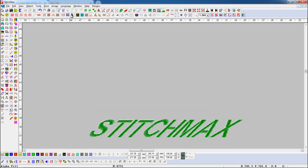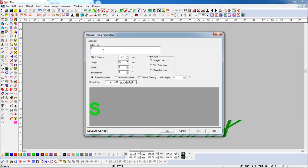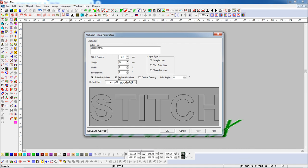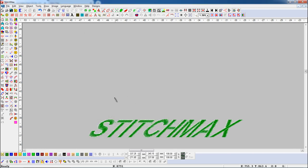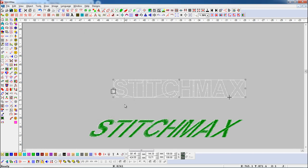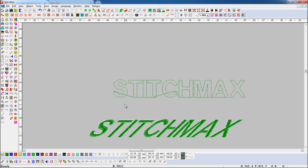Now, if we want to draw the alphabet with an outline, click on the Outline Alphabet button. Here you can see alphabets with an outline.